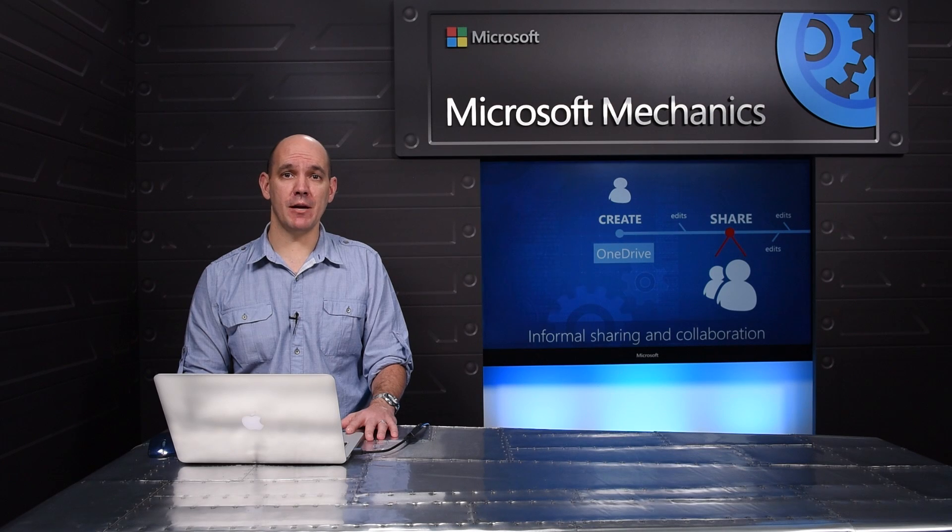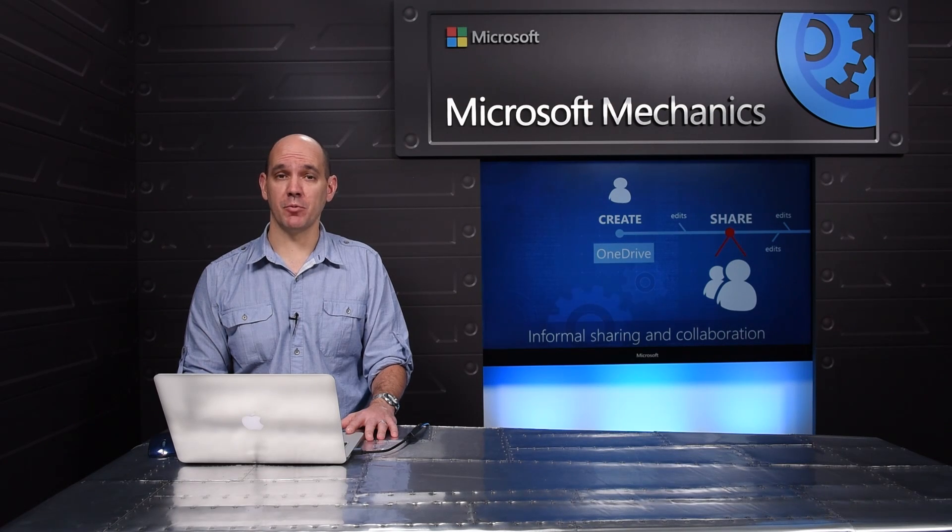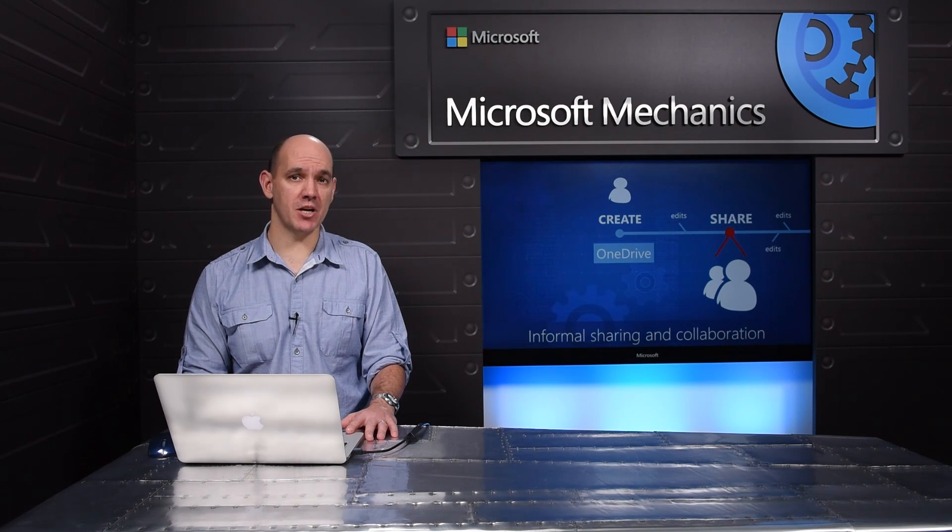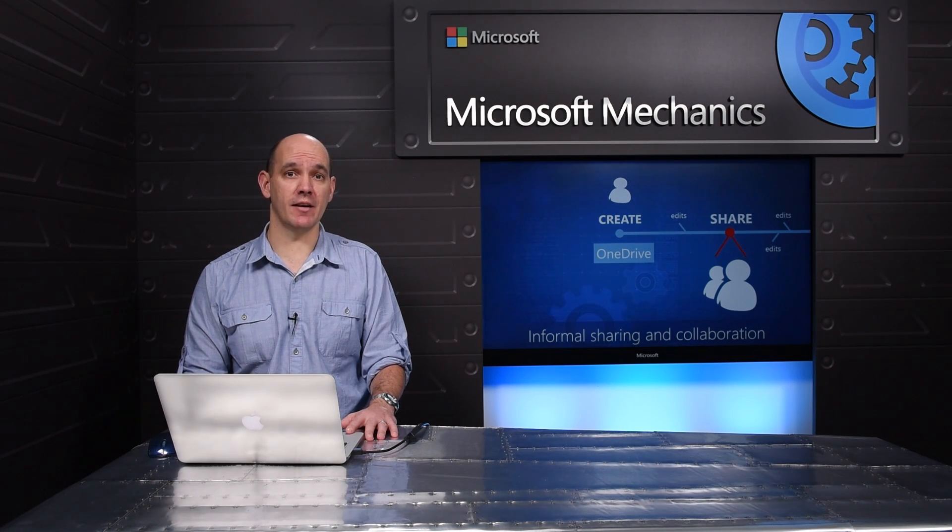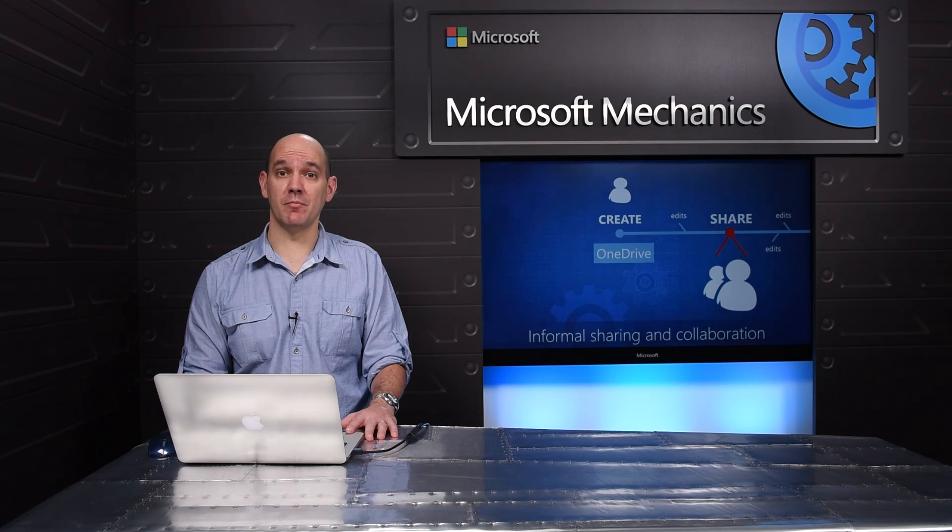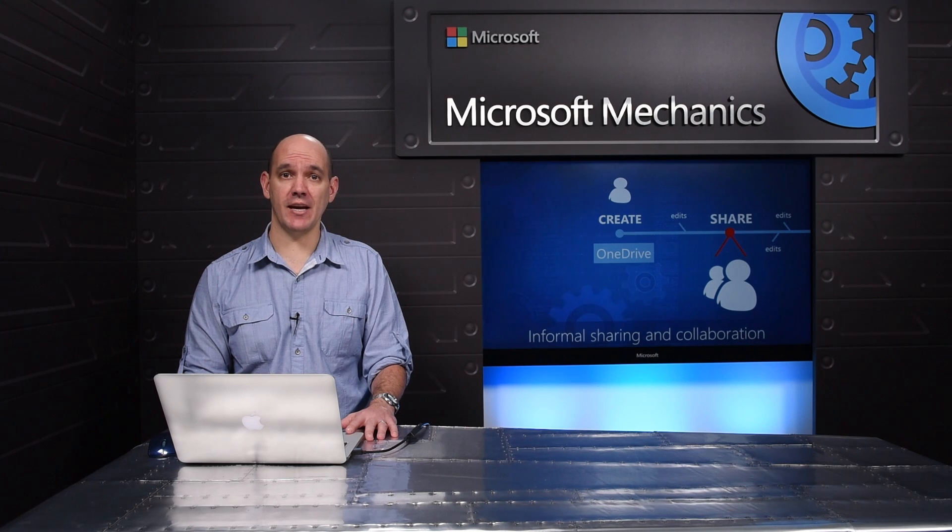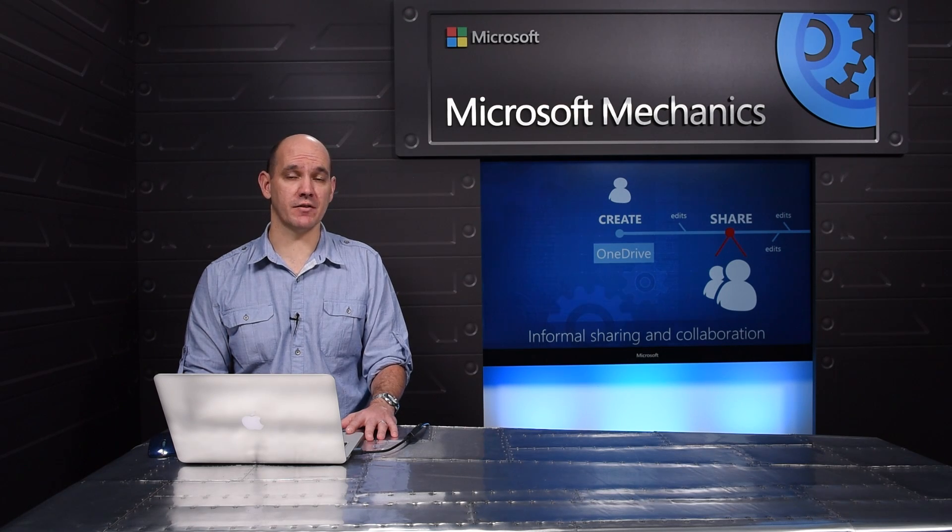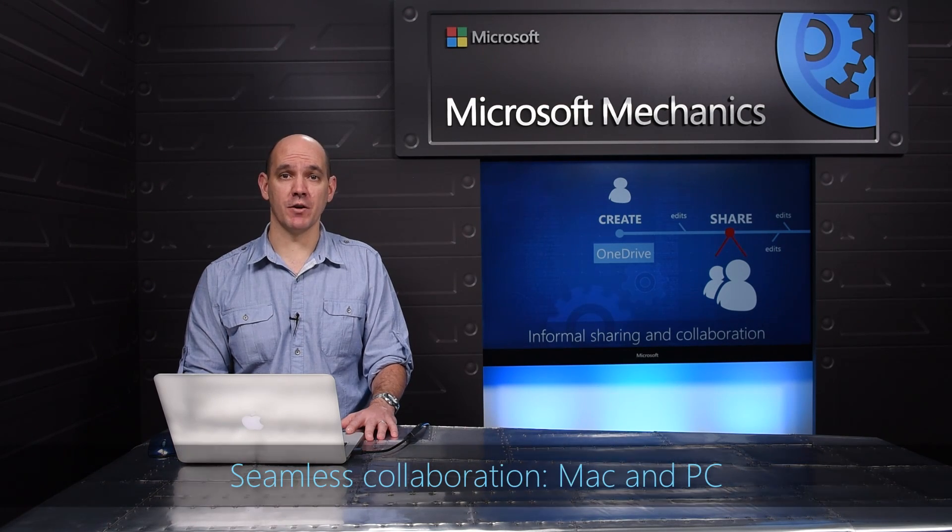Organizations want to give their people a place to put all these files and allow them to share and collaborate as they need, both internally and externally on any device. And this is OneDrive's role.